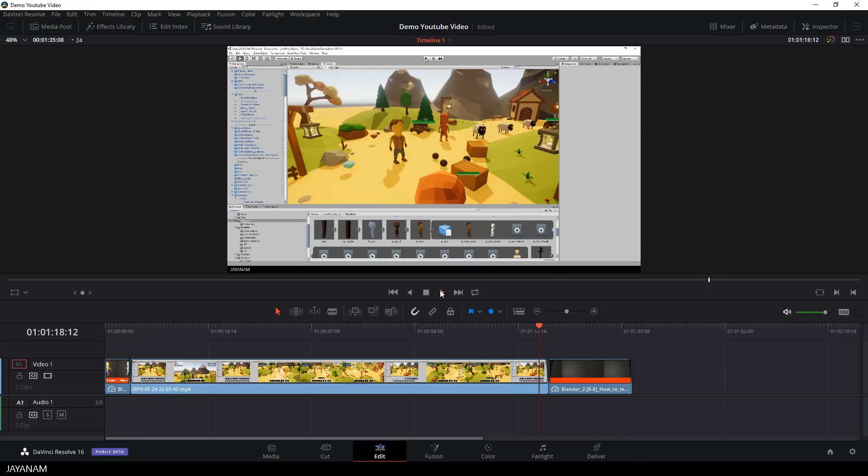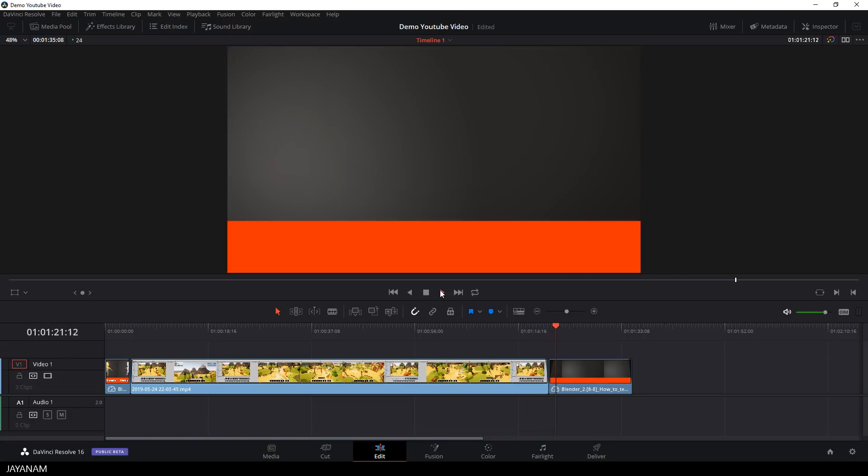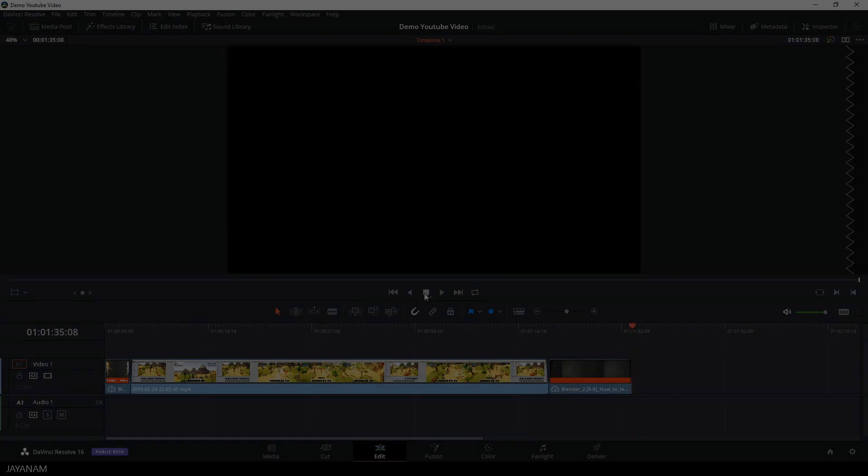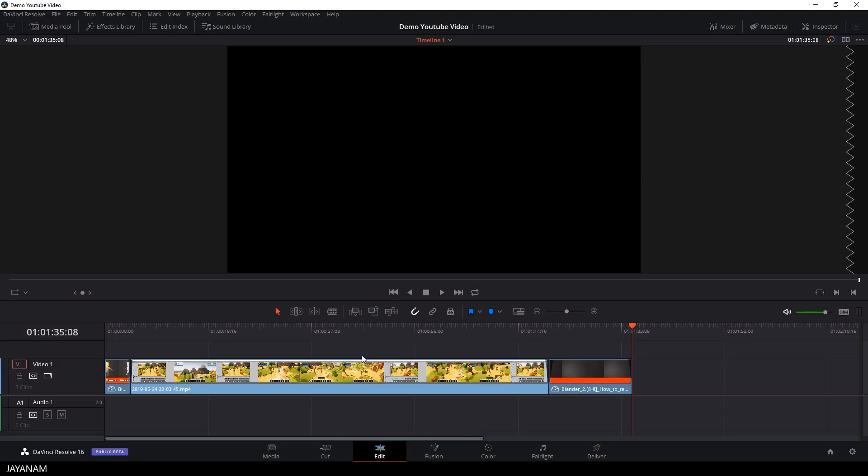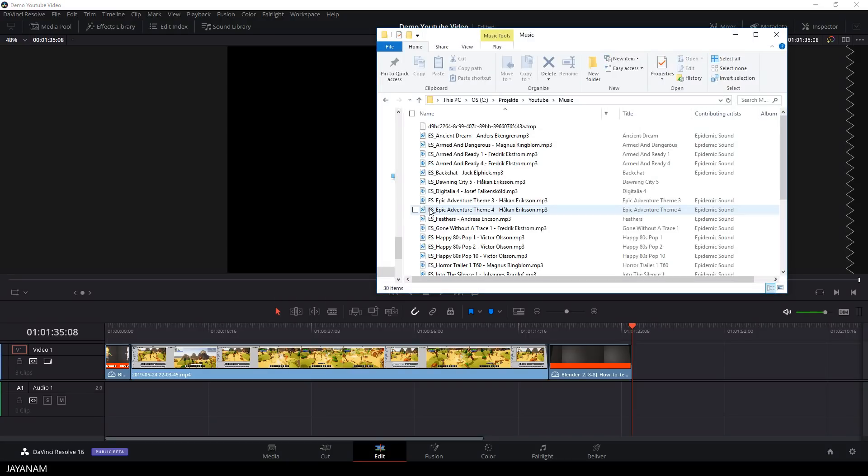And let's regard this as the basic structure of our YouTube video, what is missing now is of course just the audio. So for a YouTube video you often have a background music with a very low volume. So let's see how to do this.